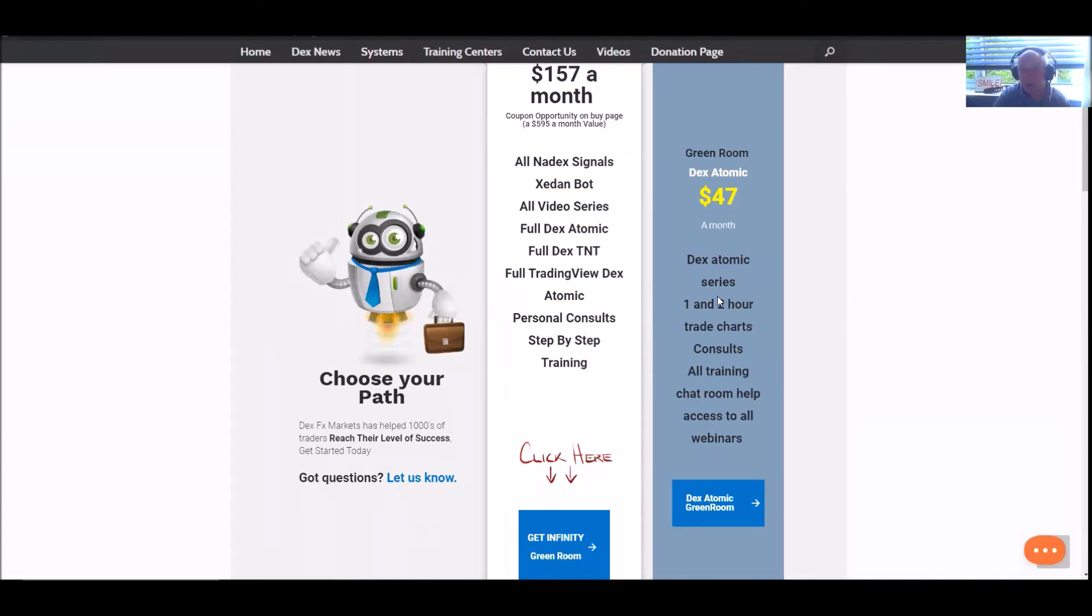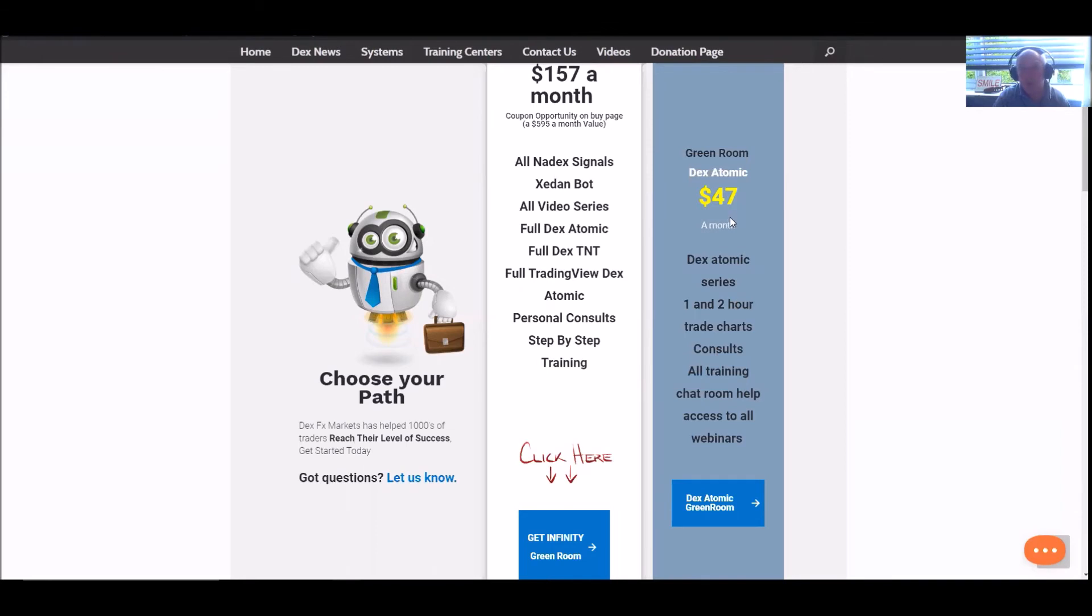That's all 10 pairs, by the way, all 10 assets. You'll get consults, you'll have all the training, chat room help, and access to all our webinars. What more can you ask for? And that's for $47 a month.